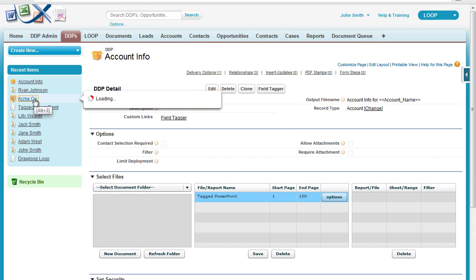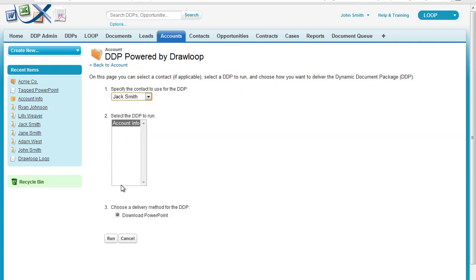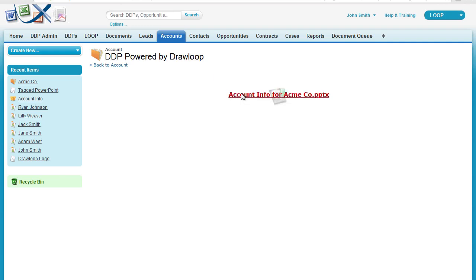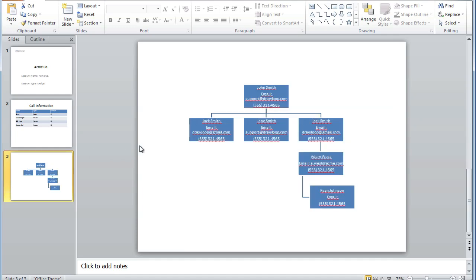Once the document is saved within Salesforce, it's ready for a test run. Navigate to a record on your DDP object and select the Loop Plus button. Choose a contact if necessary, in addition to your DDP and delivery option, and select Run. Once the document has been processed, you can download it or view it in your browser and confirm that the information was merged correctly. As you can see, the org chart was successfully merged with the contact's name, email, and phone number. And that is how you use hierarchy replication in PowerPoint. Thank you.